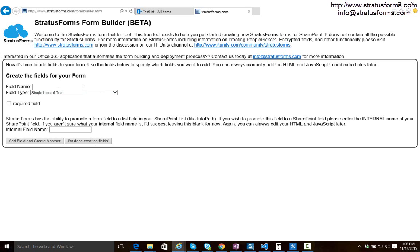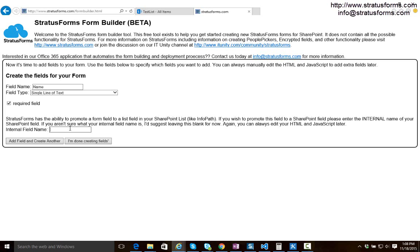So let's go ahead and quickly create a field. We'll give it a field type, we'll give it a name of name, we'll say it's a single line of text. We'll say it's required and we can also with Stratus Forms say I want to take this field that's in my form and I want to promote it to a field in my SharePoint list much like InfoPath does. So I want to promote this name field to my title field in my SharePoint list. So I'm going to tell it here that I want to promote it to the title field.